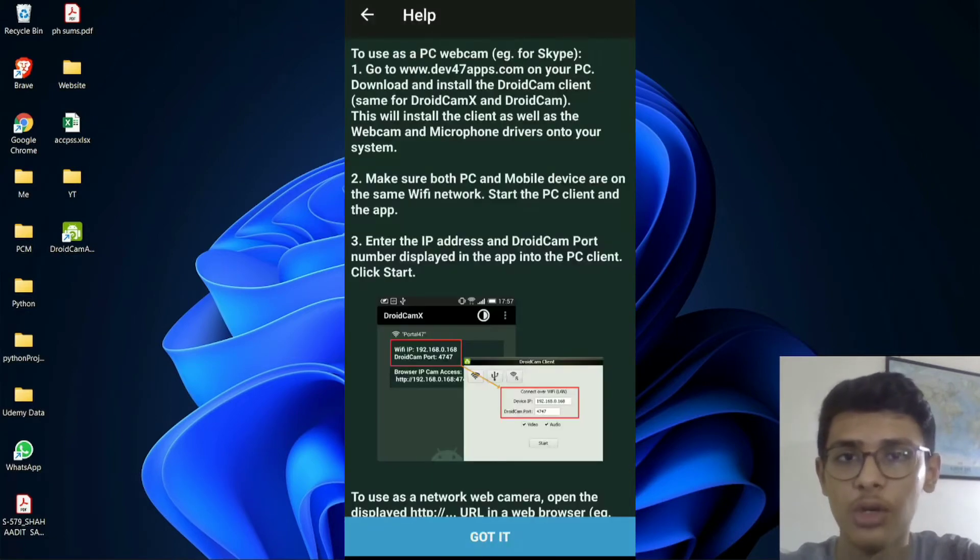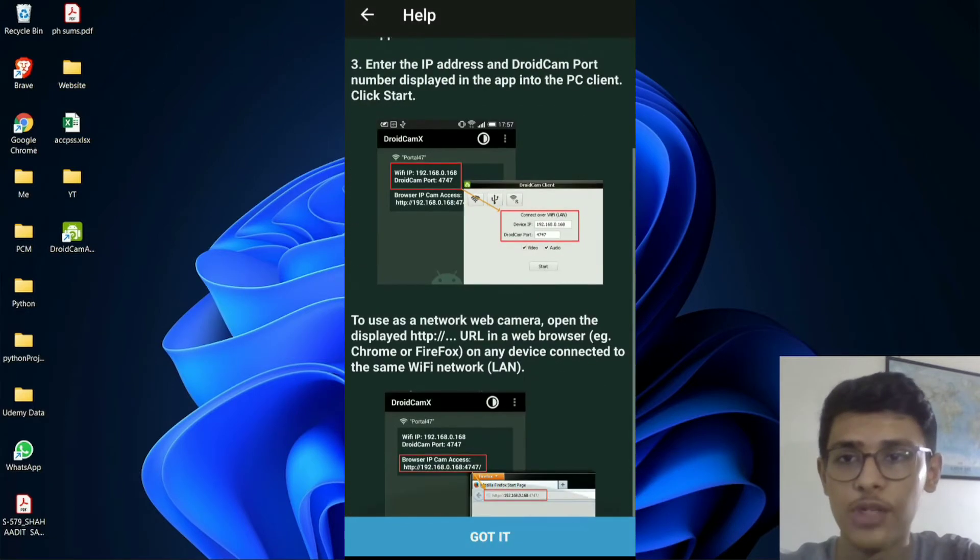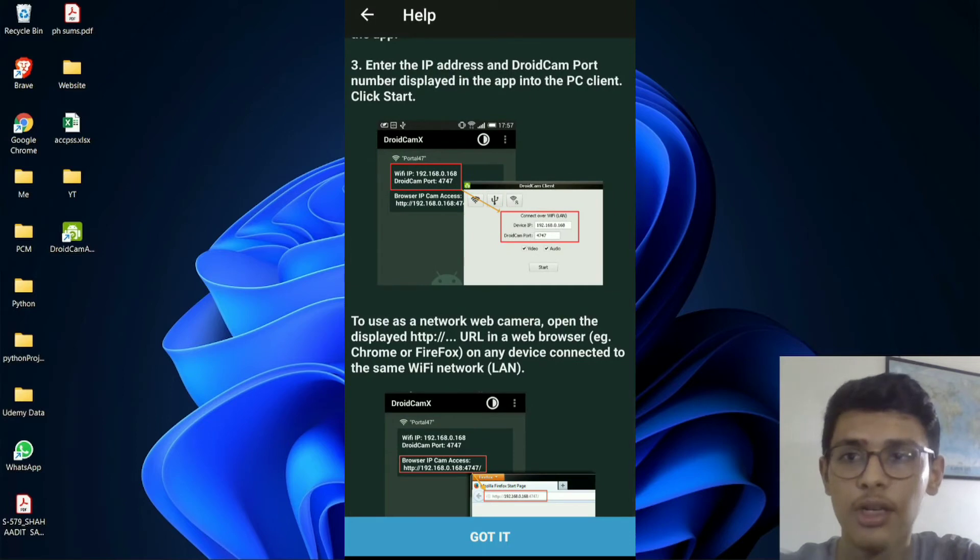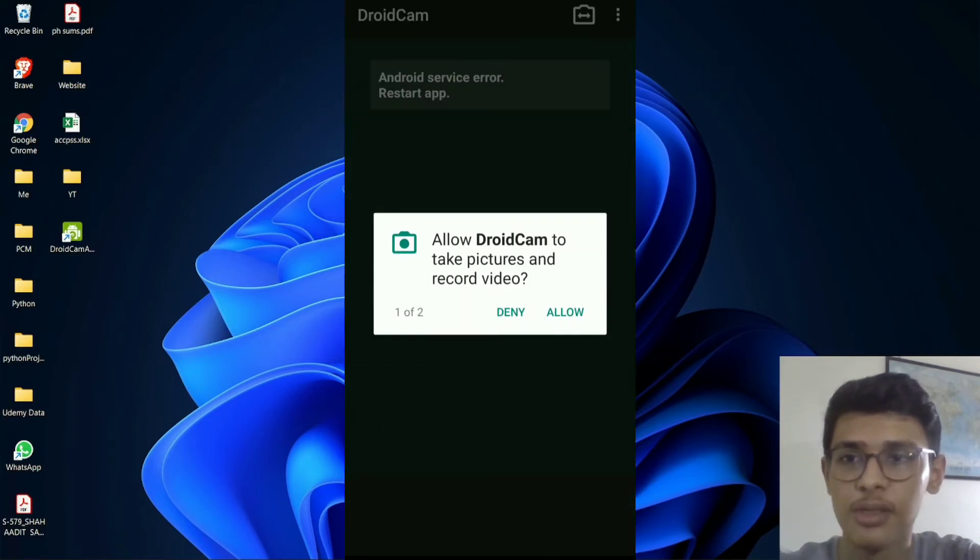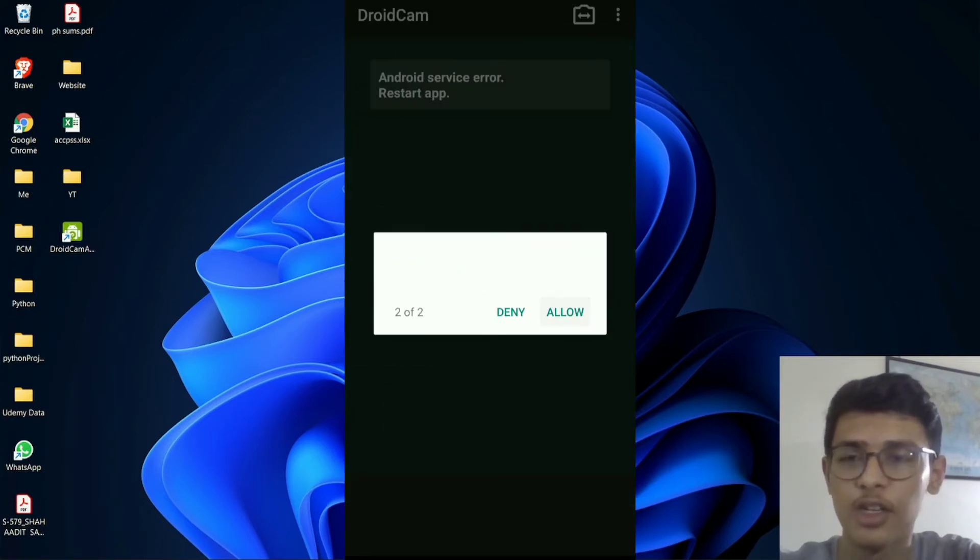So after it's installed, just give them permission to your camera, and they have some other terms and agreements, and then just click on accept.